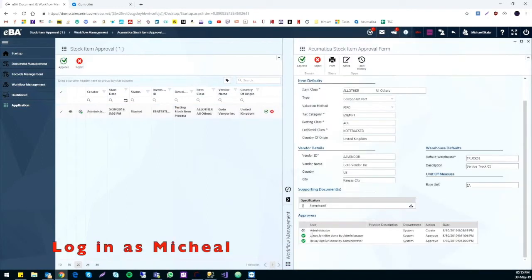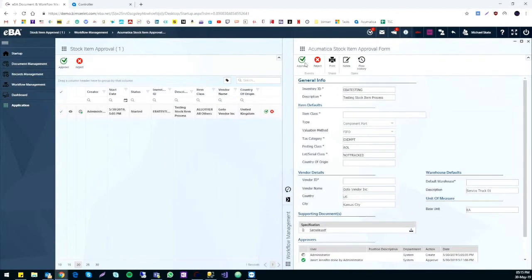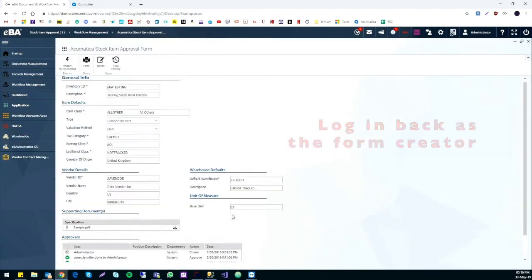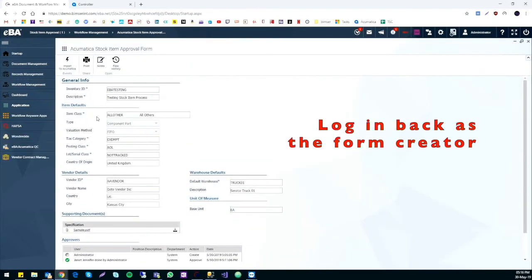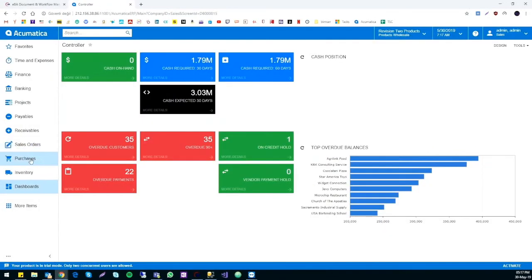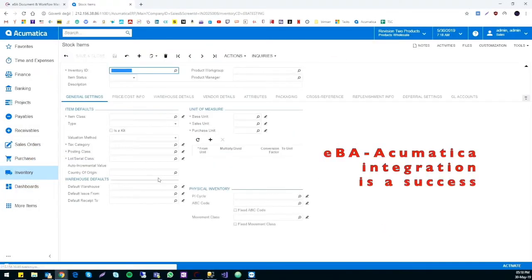The same process as previous. The form will then send back to the creator after approval. Now everything has been reviewed and approved. We can now send the form to Acumatica.